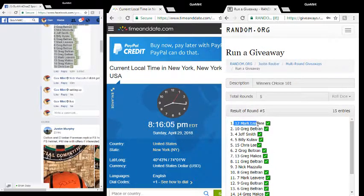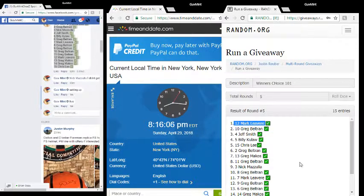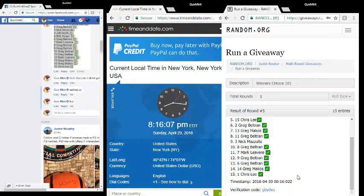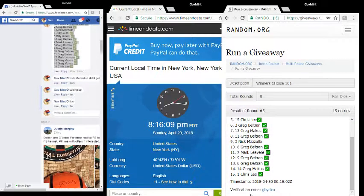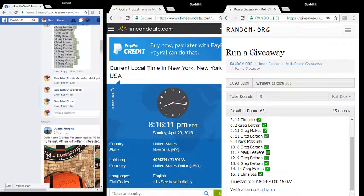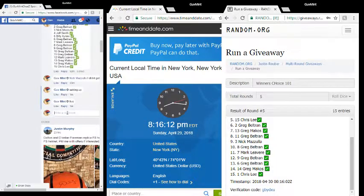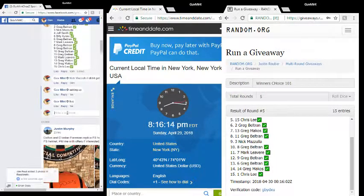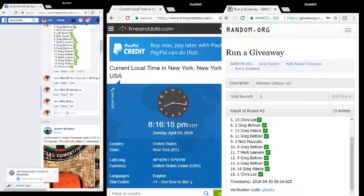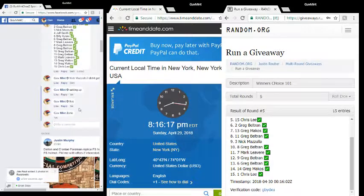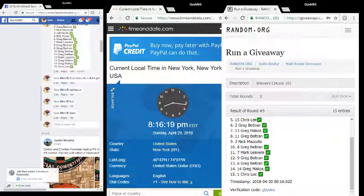Mark Lee up there, congrats Mark. Verification code GBYDXU, 8:16 and 13, 14, 15, we are done. Appreciate you guys as always, we'll see you next time.